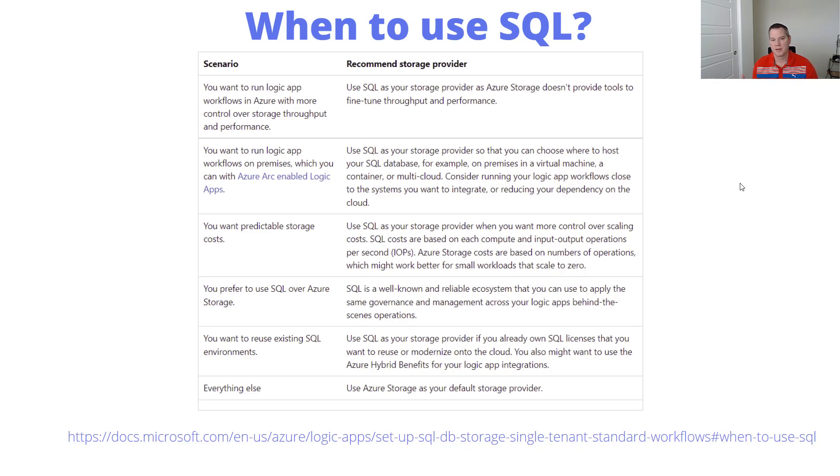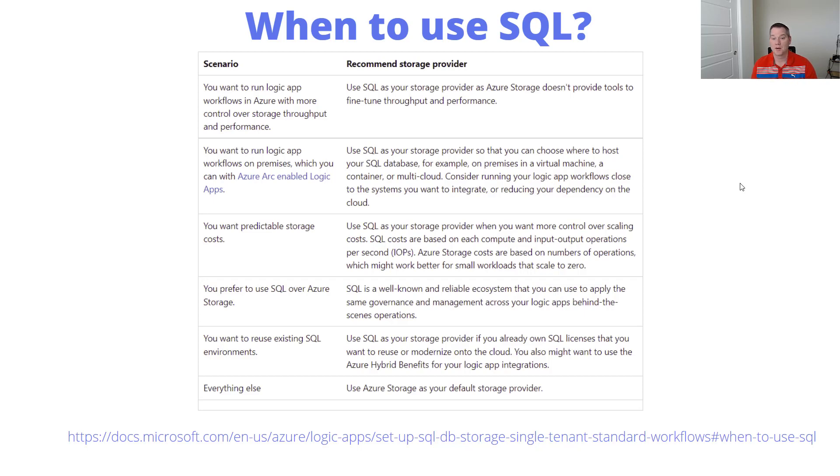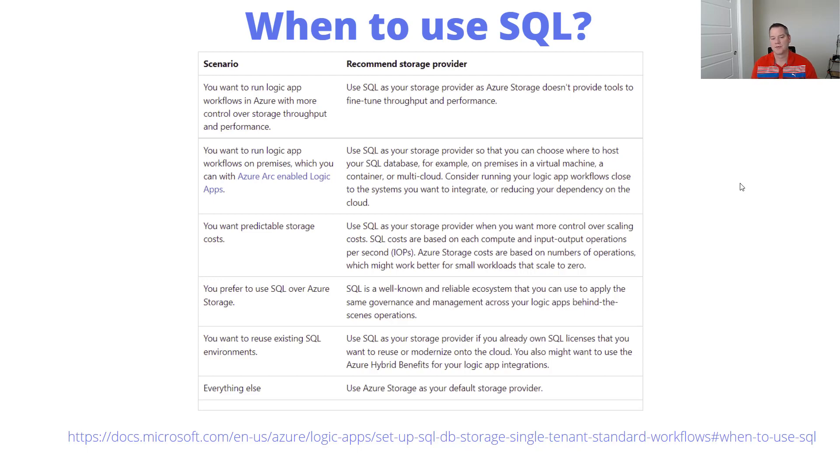When we talk about portability, Azure Arc enabled logic apps is something we'll discuss in the future. This is where we start to run logic apps in containers, and you might not have Azure storage as an option, so you want to use SQL itself. We've talked about predictable storage costs, and for some folks, you might have a preference over using SQL or the ability to reuse SQL environments or investments.